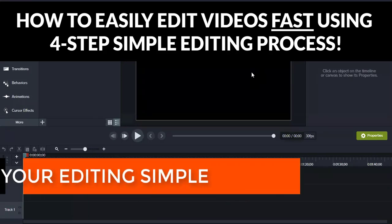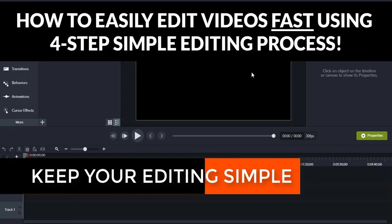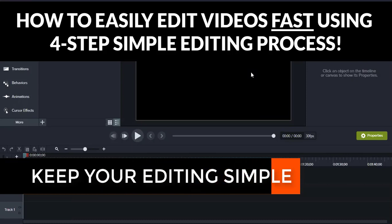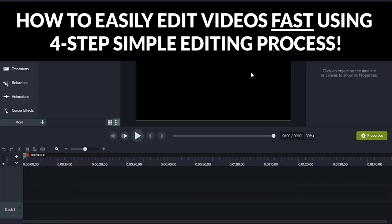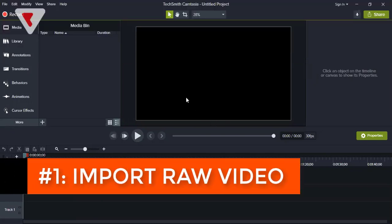The second thing is that we emphasize simple editing. We don't want to do all that Hollywood-style editing because it takes a lot of time. What we want is to be able to quickly edit these videos and post them fast. We'll just do the basic things we need for the videos to fly.